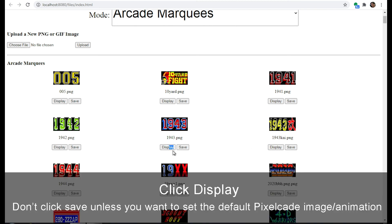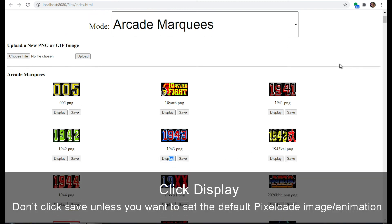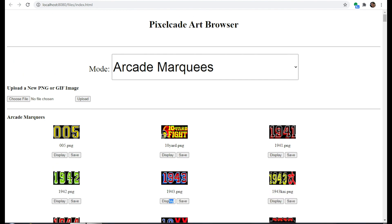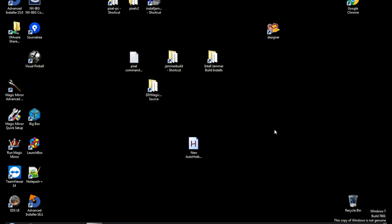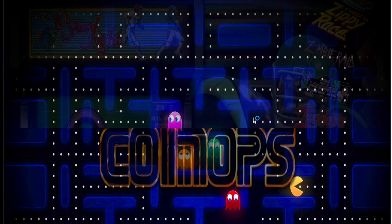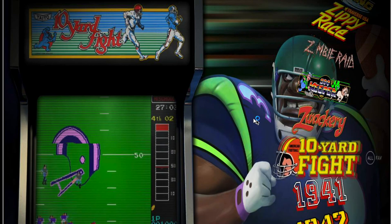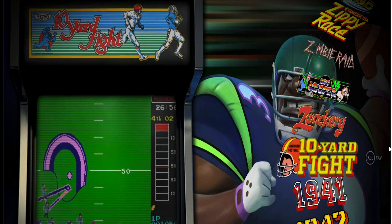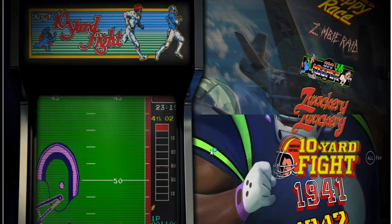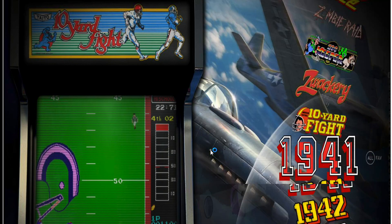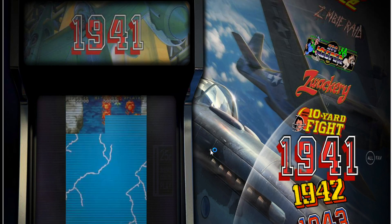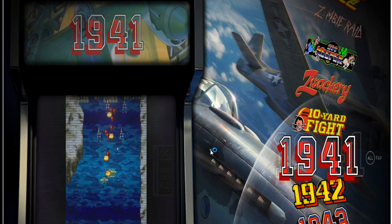Now that we've got things working, you can go ahead and try your arcade front end. Let's go ahead and launch your front end, in this case we'll do CoinOps. Then as you scroll through the games, Pixelcade will update automatically.